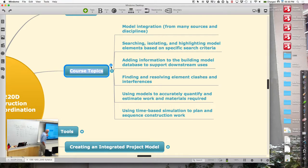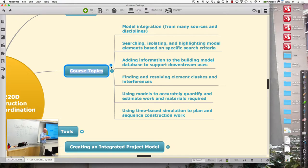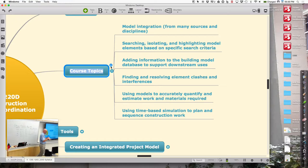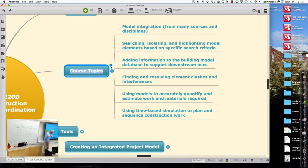Model-based estimating — the idea is to accurately quantify what's in the models. Just having accurate quantities removes one source of variability. You still have the issue of how you price things and the strategic decisions in preparing an estimate, but you can at least take the drudgery out of getting accurate quantities and automate that process so that if a new model comes your way, you're sure to find the differences. The sad part is a lot of bids are won just because people leave things out.